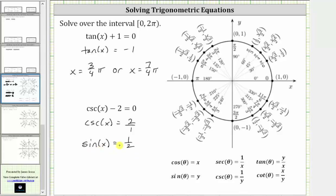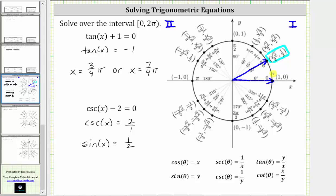It's easier to solve using sine x equals one-half, because on the unit circle sine theta equals y. So we find where the y-coordinates equal positive one-half. Since y is positive in the first and second quadrants, notice the y-coordinate is positive one-half at this point in the first quadrant. Therefore, this ray is the terminal side of the angle in standard position, and the first solution is x equals 30 degrees, or pi over six radians.